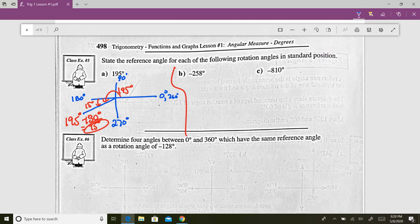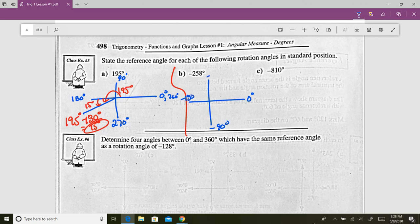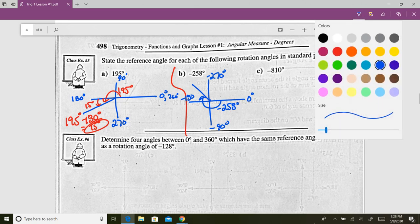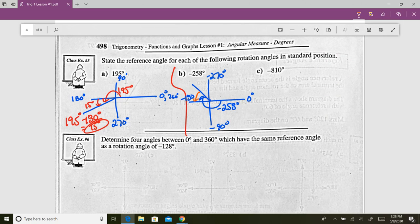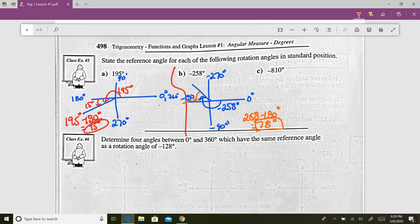For negative 258 degrees: we're going the other way, so negative 90, negative 180, negative 270. We go past 180 but don't make it to 270, so we're in quadrant three. The reference angle is 258 minus 180, which is 78 degrees. Reference angles are always positive — it doesn't matter that we measured a negative degree.